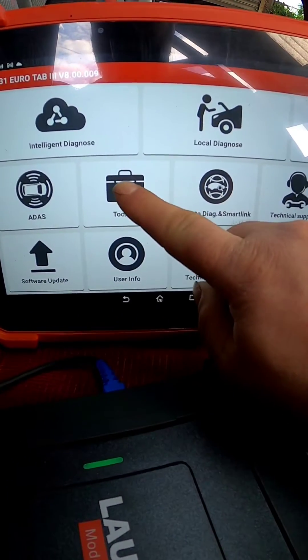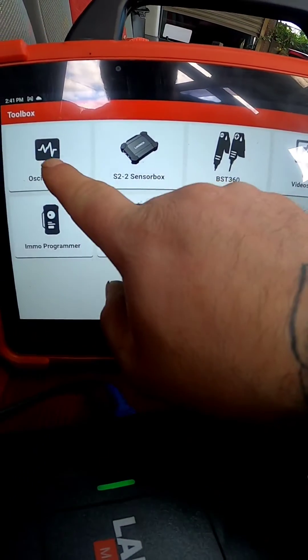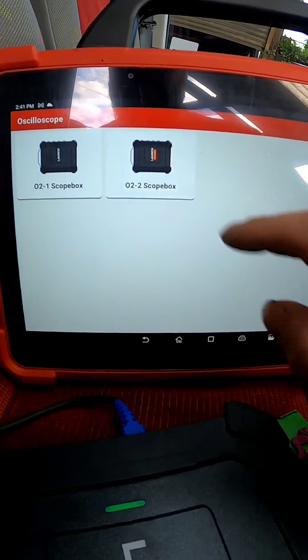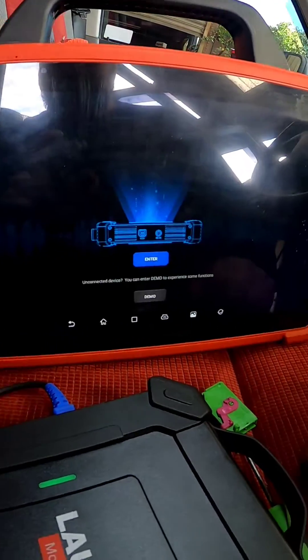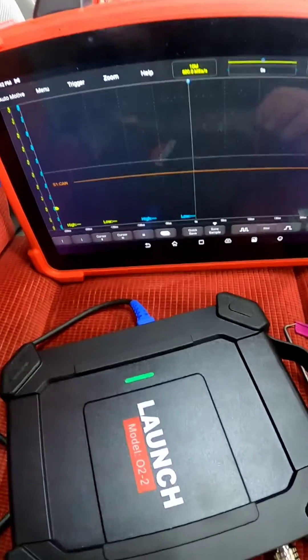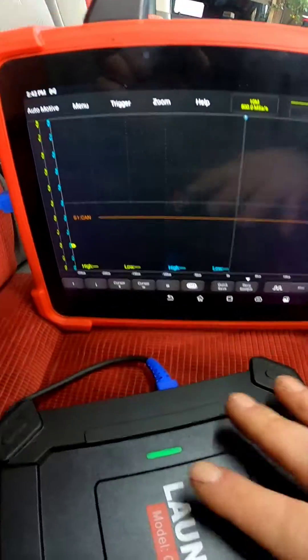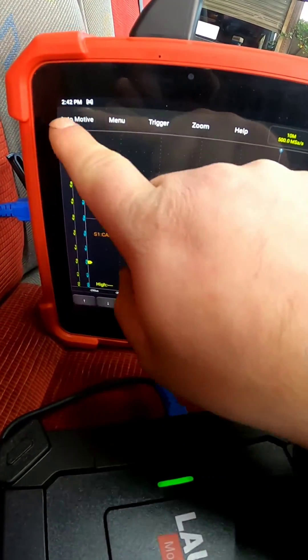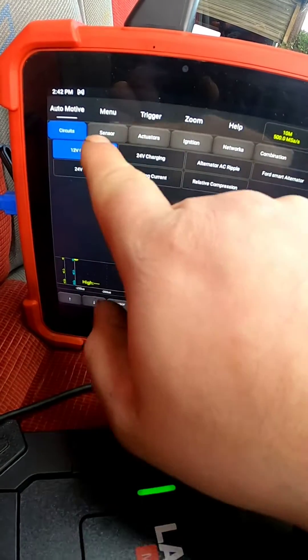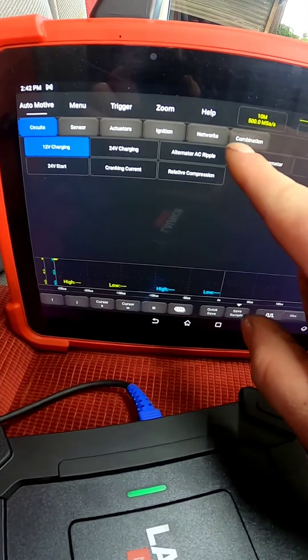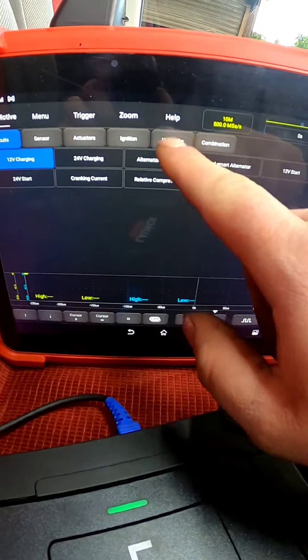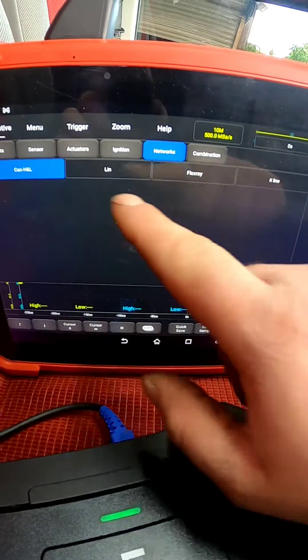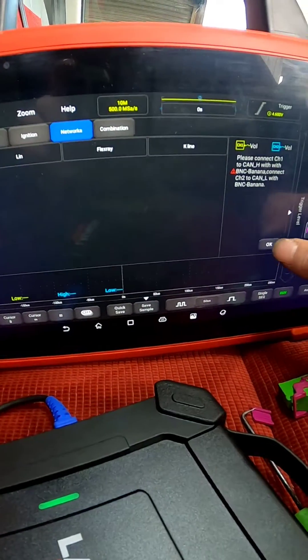We need to jump onto the Launch now and into the toolbox and get the oscilloscope up and running. These two combined are an absolutely amazing piece of kit. If you don't know what you're doing, jump onto automotive top left and it will pull up different options. We need to go to networks and go to CAN high and CAN low.